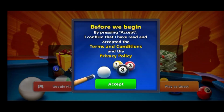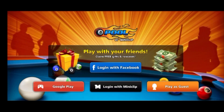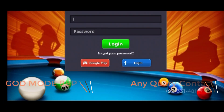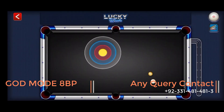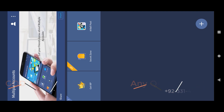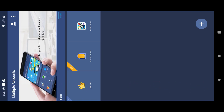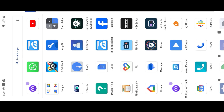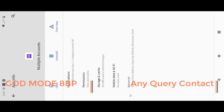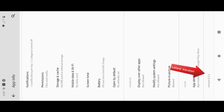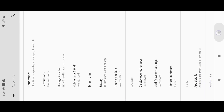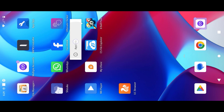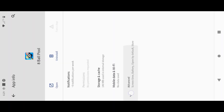This is an example of the issue which users faced on Android 11 to Android 14. The game crashes randomly every time. I was using the latest version of multiple accounts as well as the latest 8 ball pool version.